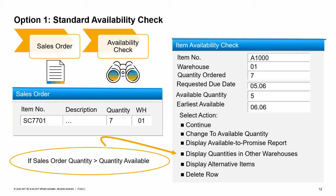Several actions are offered in this window. The first option is to continue, which allows you to accept the information and proceed without changing the sales order — in that case, the item will be backordered. The second option is to change the quantity in the sales order line item to match the available quantity, reducing the order quantity to the available quantity. If you need more information before deciding on a resolution, you can choose the option to display the available to promise report, which provides an at-a-glance report on stock inflow and outflow including projections. This report is also available directly from the context menu.